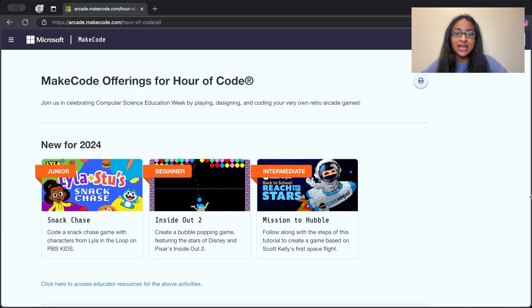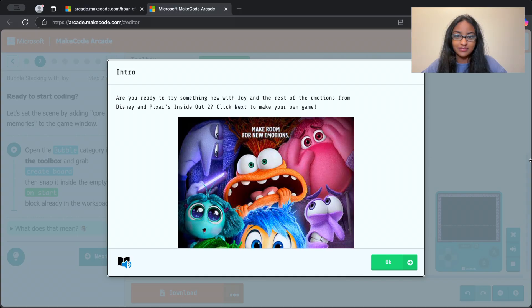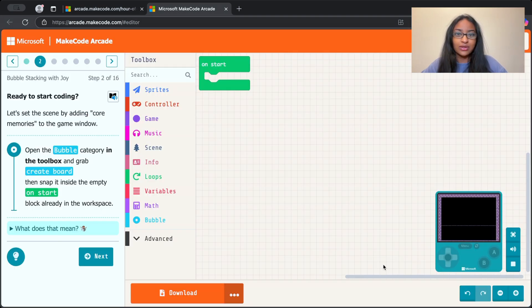Hey friends, my name is Krithi and today we're going to make a super cool bubble popping game. Are you guys ready to start coding? If you are, click right on this green OK button and we'll get right into it.